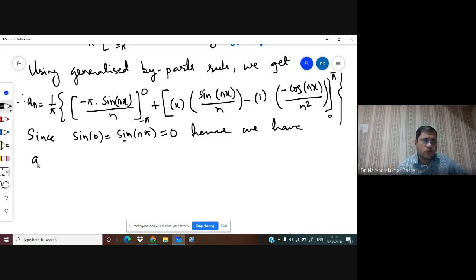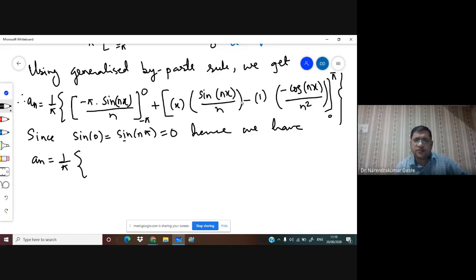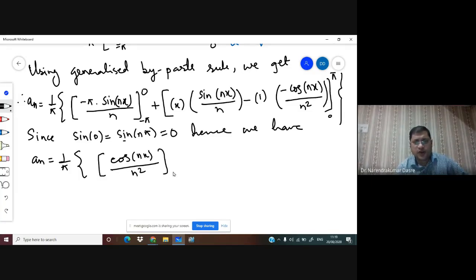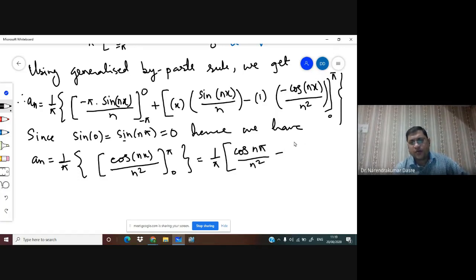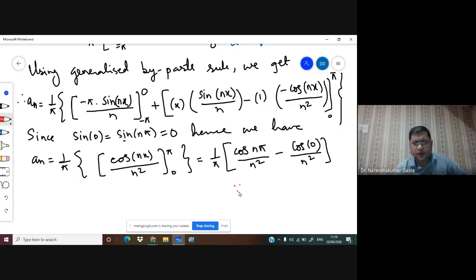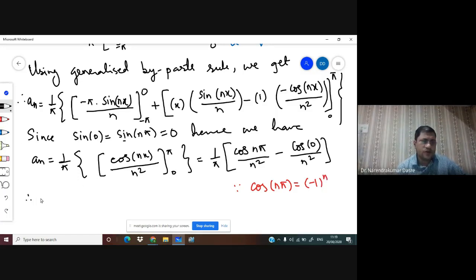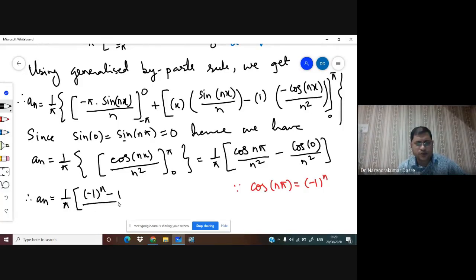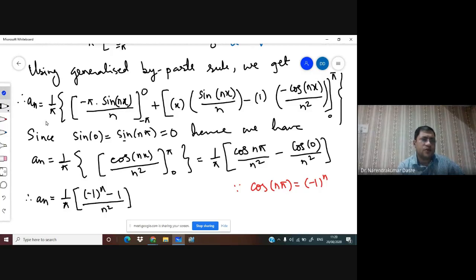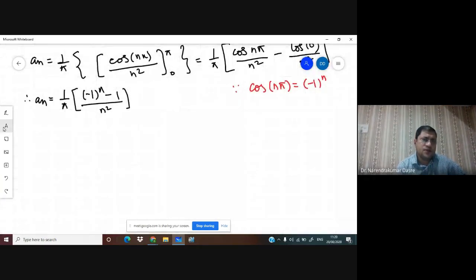Hence aₙ = (1/π)[cos(nx)/n²] from 0 to π = (1/π)[cos(nπ)/n² - cos(0)/n²]. Since cos(nπ) = (-1)ⁿ, we get aₙ = (1/π)((-1)ⁿ - 1)/n².